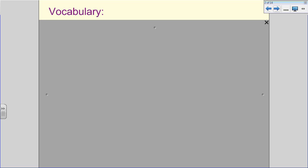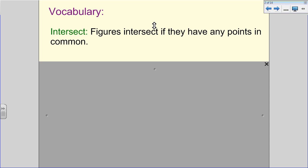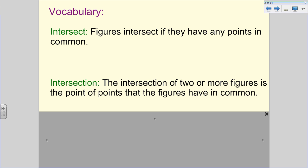The vocabulary is a little bit shorter than last time. We have two words. For intersect, figures intersect if they have any points in common — that could be one point or points on a line. And then the intersection of two or more figures is the point or points that those figures have in common, so we could be looking at one point or multiple points.